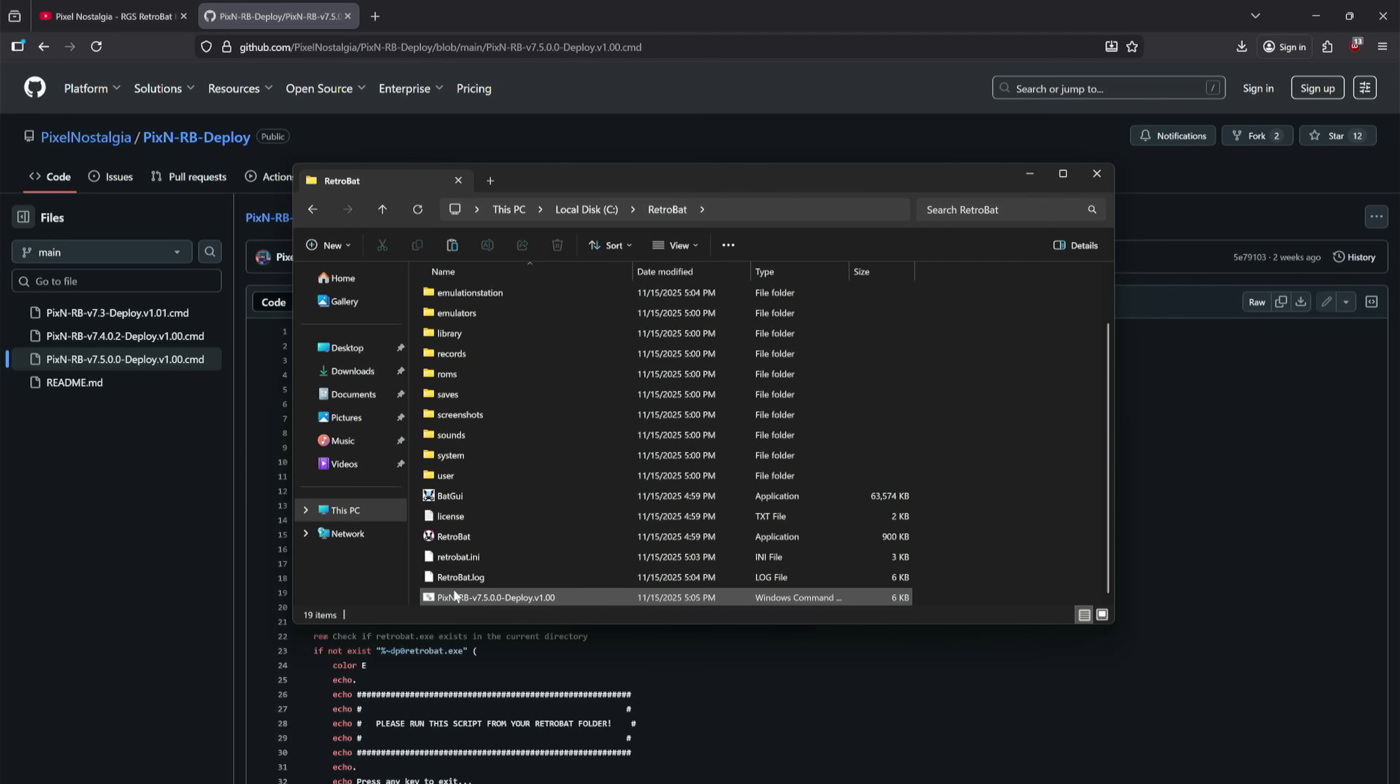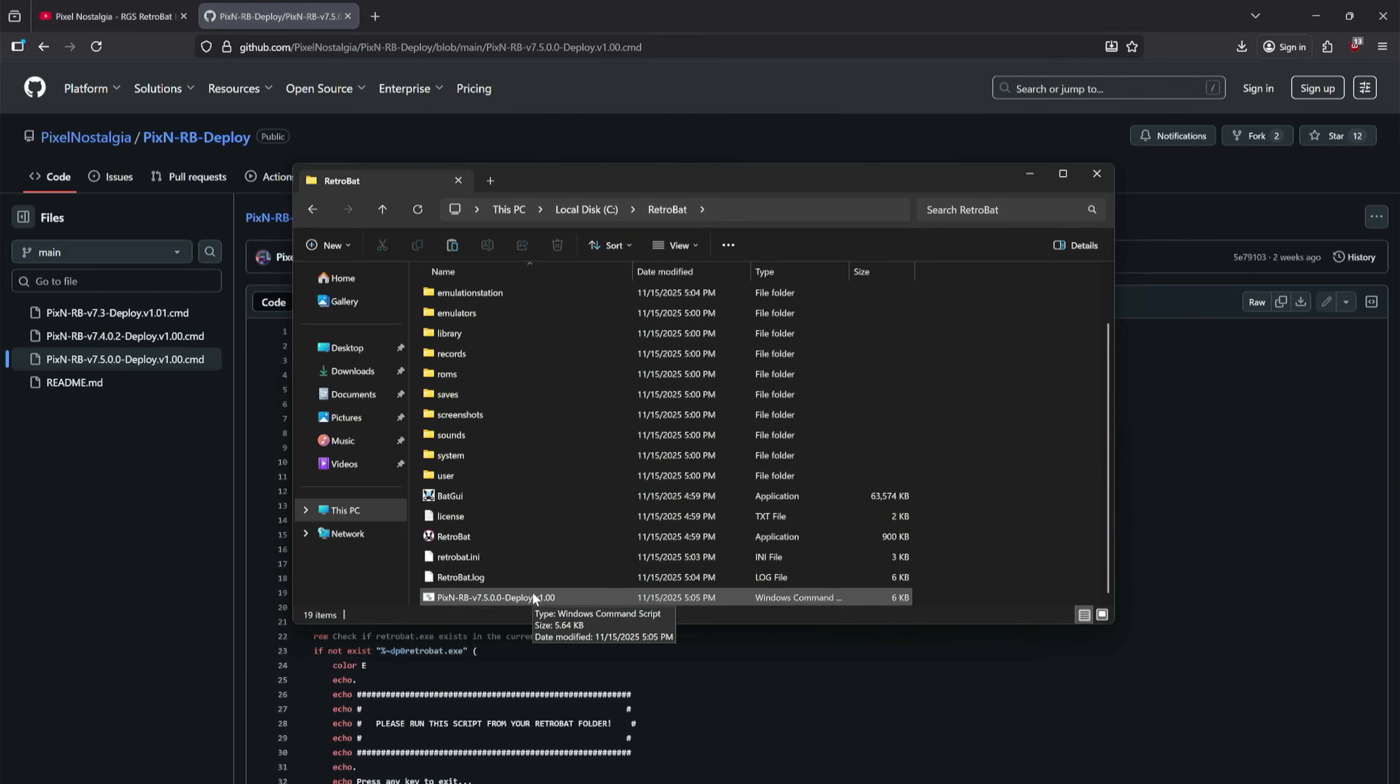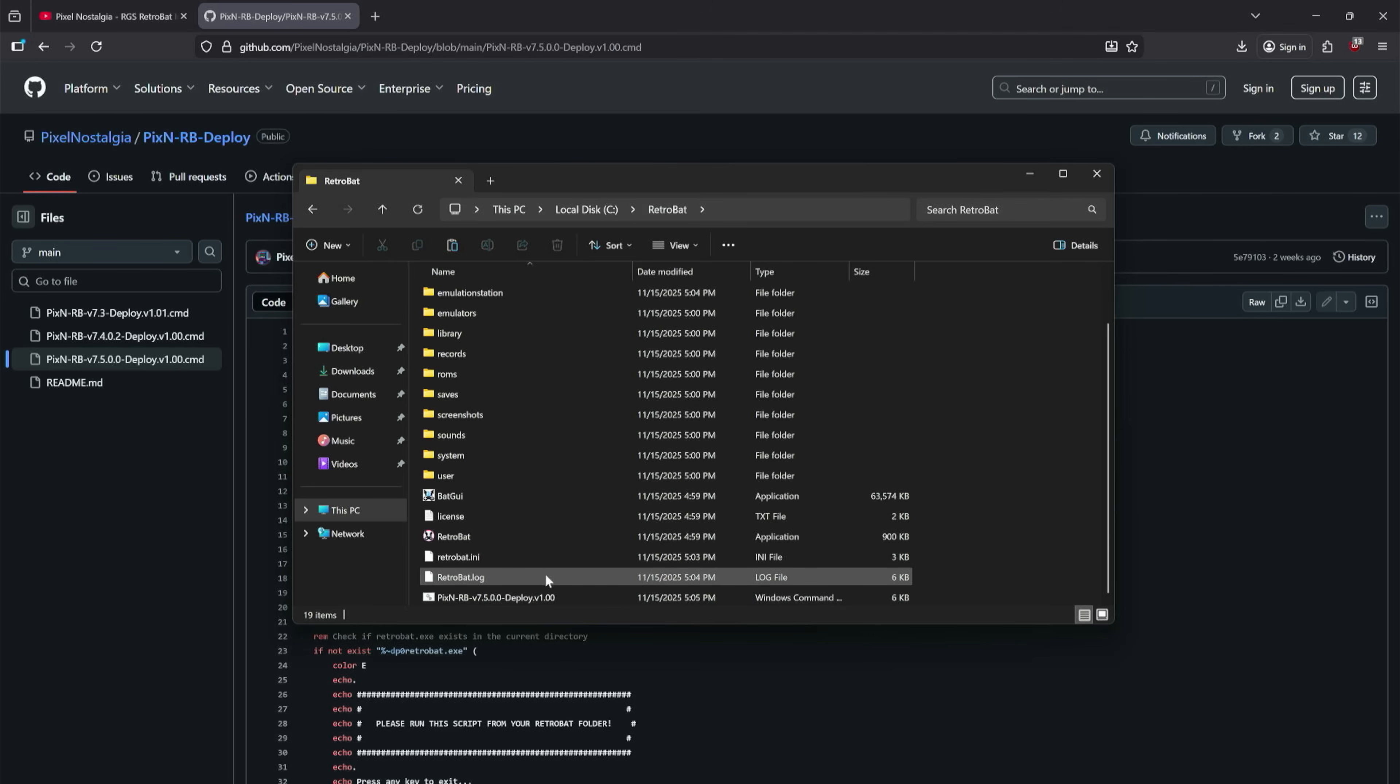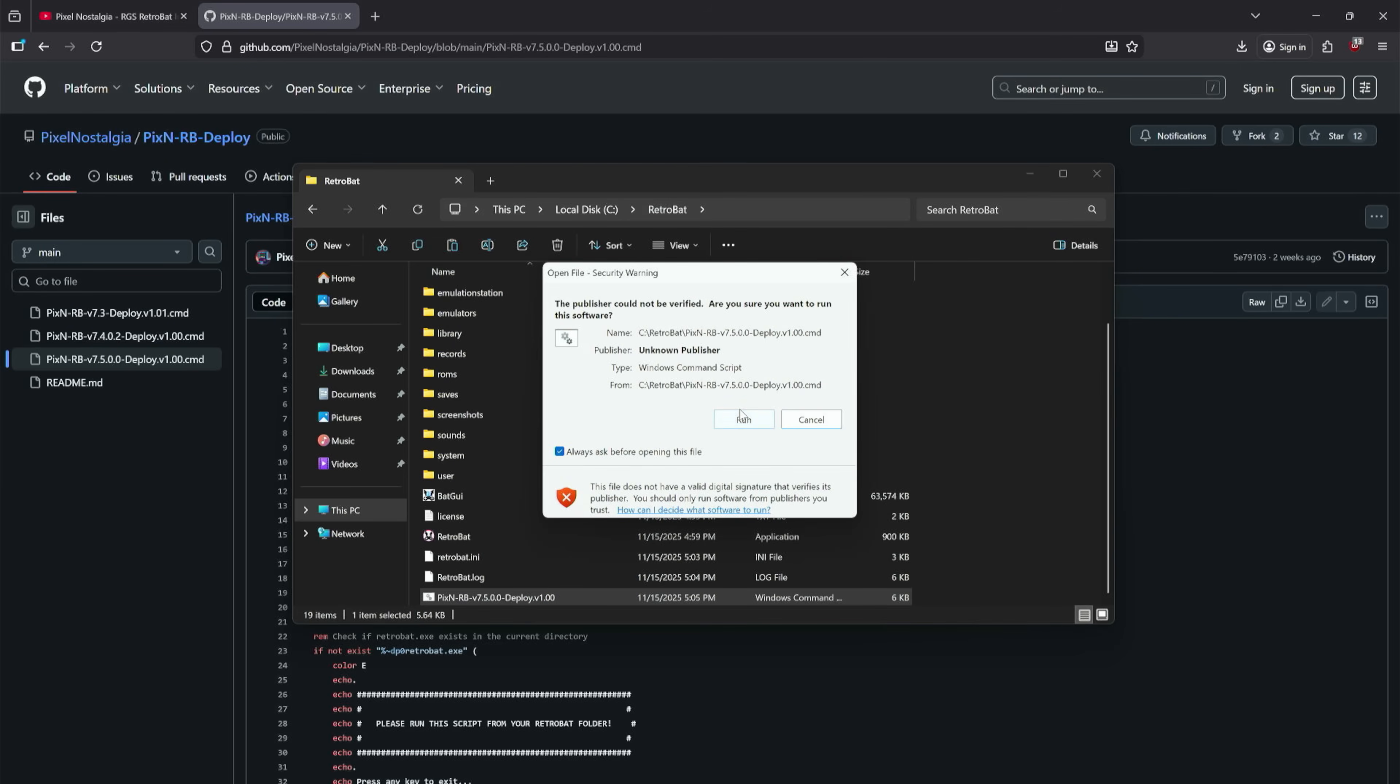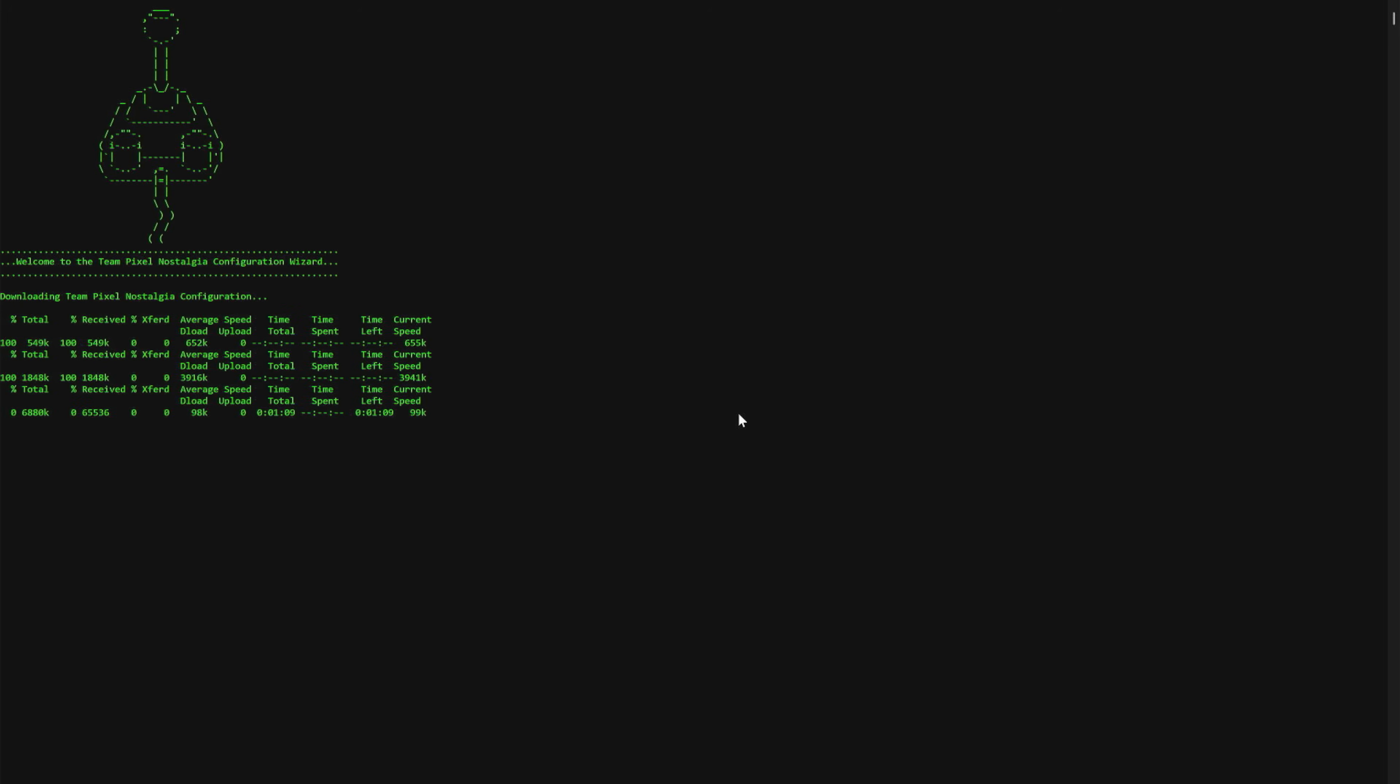Now as you can see, I've got RetroBat here and I have the Pixen RB 7.5.0.0 Deploy Script inside of the folder. All right, I heard you've got everything set up. We can go ahead and double-click this now and click Run. And realistically we're off to the races. Now this is going to take some time - just let it do its thing.